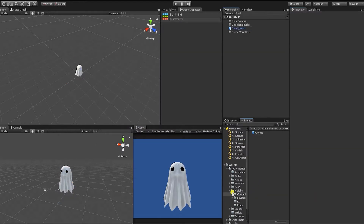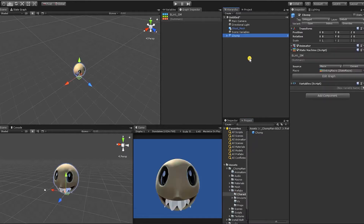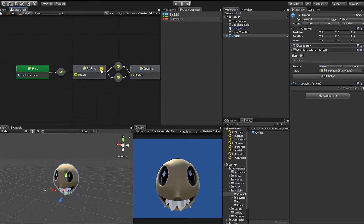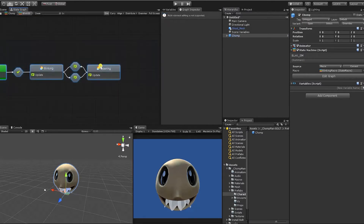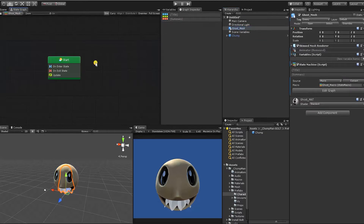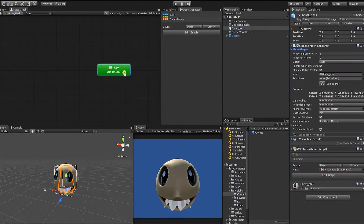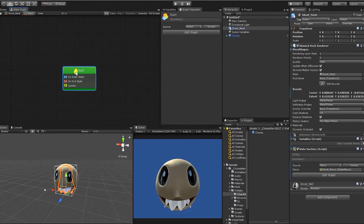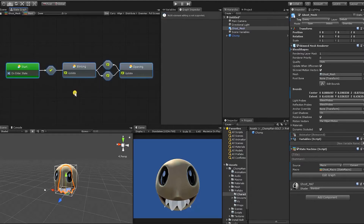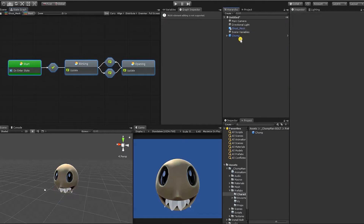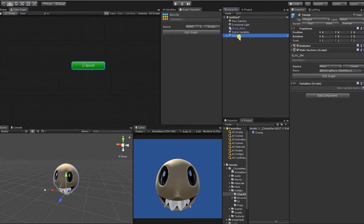We're going to grab our chomp prefab and bring that into our scene. The reason we're doing this is to grab the state machine from our chomp character, since it uses many of the same states we're going to need for our ghost character as well. With our chomp character selected, we go into our fling super state, select all, and hit Control+C to copy. Within our ghost state, we remove our start, right-click to create a super state, double-click to go within it, and paste the states from the chomp character. Once pasted, we can delete our chomp prefab.